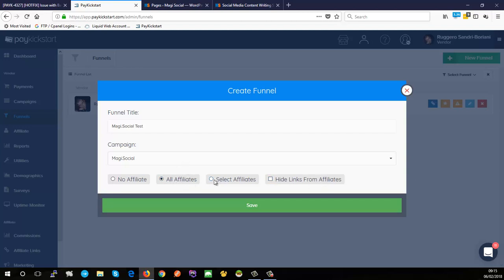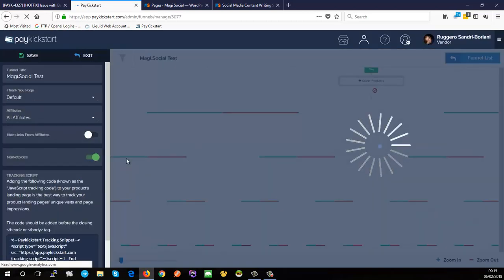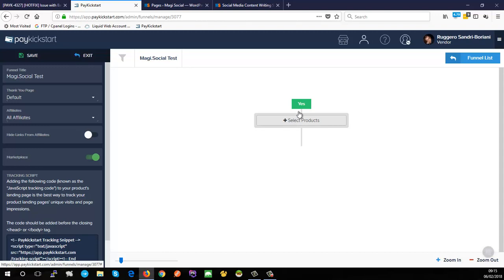If you choose all affiliates or selected affiliates, there's also an option to hide links from affiliates. This lets you set up two separate funnels — one visible and one hidden — where affiliates can't directly drive traffic to the hidden funnel, but if they send traffic to your other funnel and it ends up on the hidden one, they'll still get credit. I'll just leave it as all affiliates and hit save.